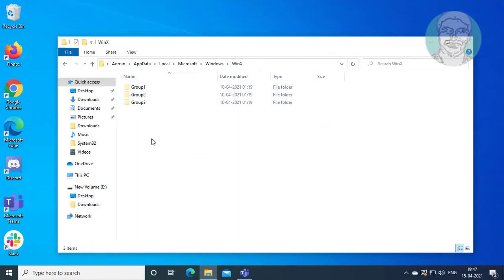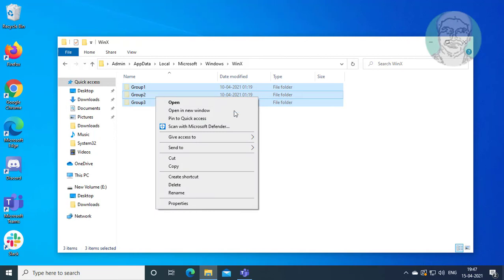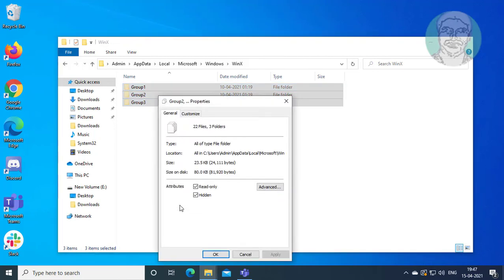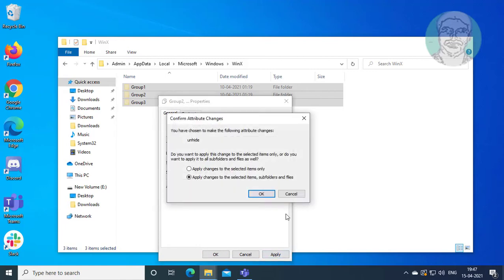Select all folders, right-click and open Properties. Uncheck hidden, click Apply, then click OK.